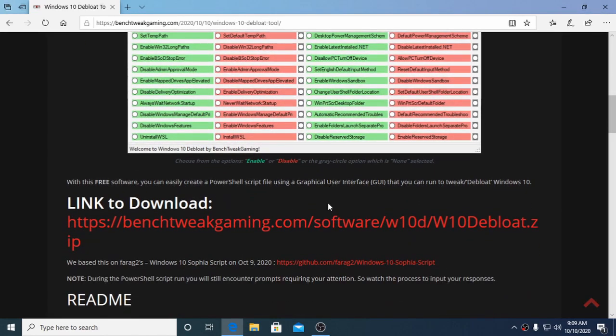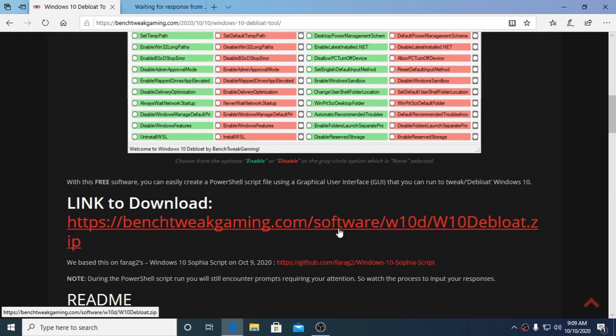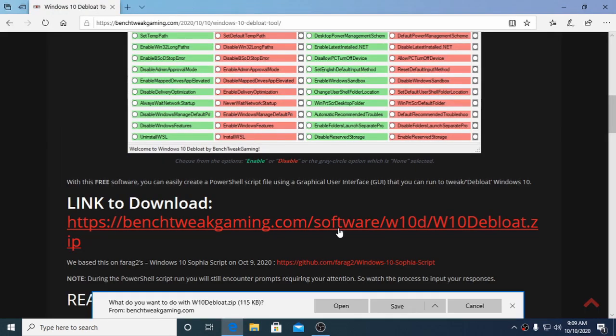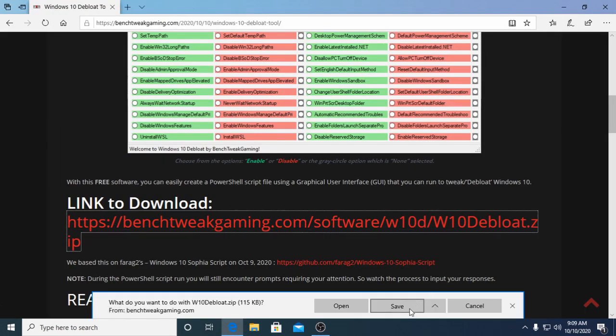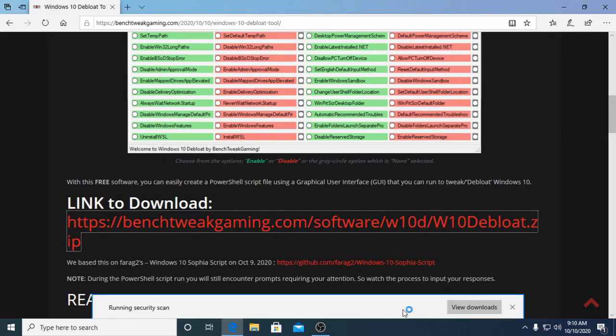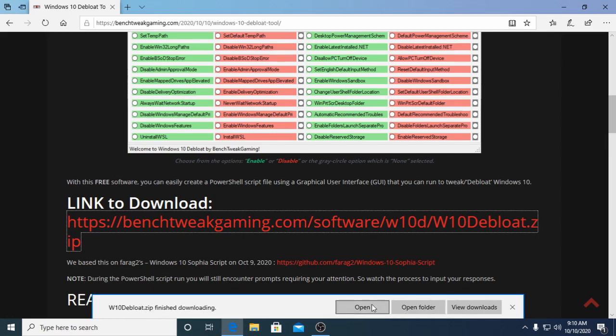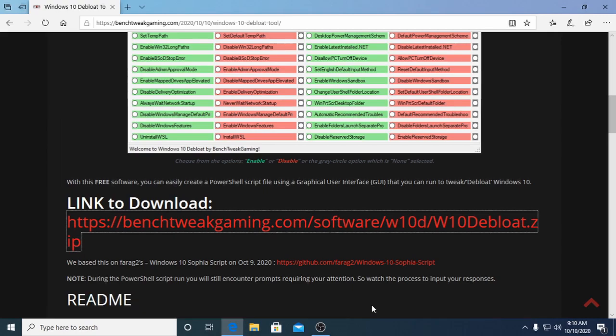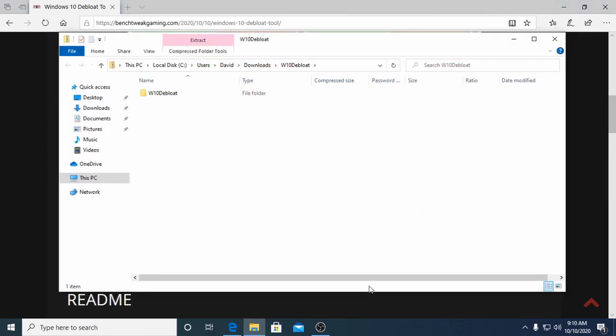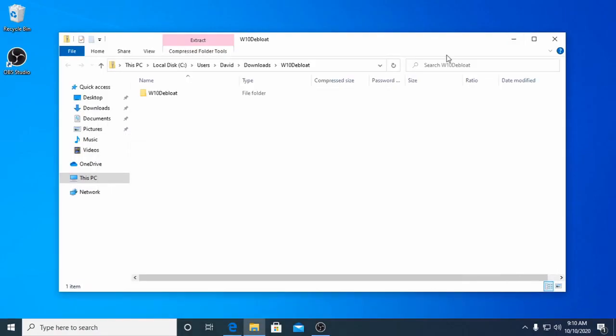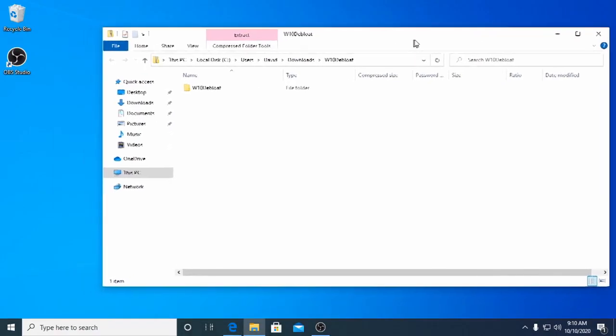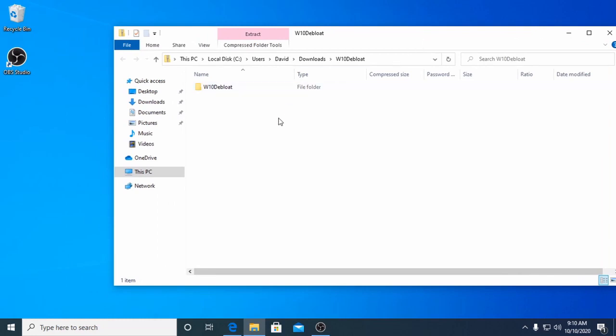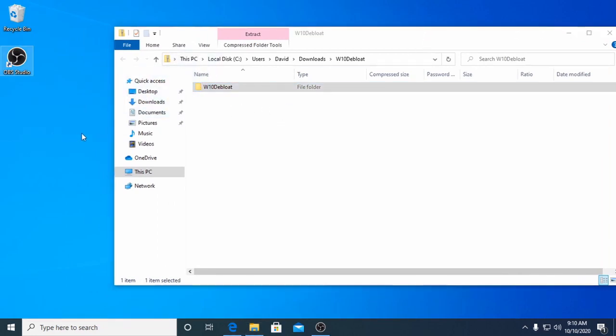Once you download the software from our website, extract the seven files and three folders. Drag and drop the Windows 10 Debloat folder on your desktop, for example.